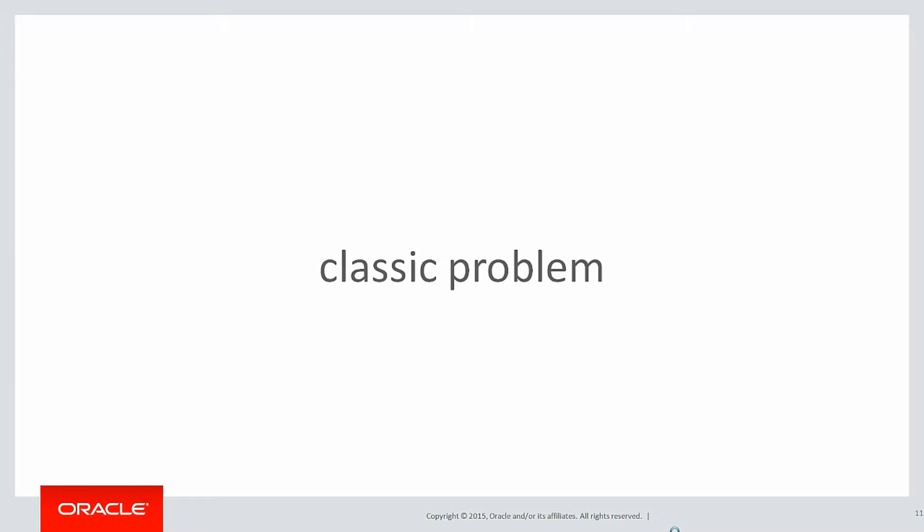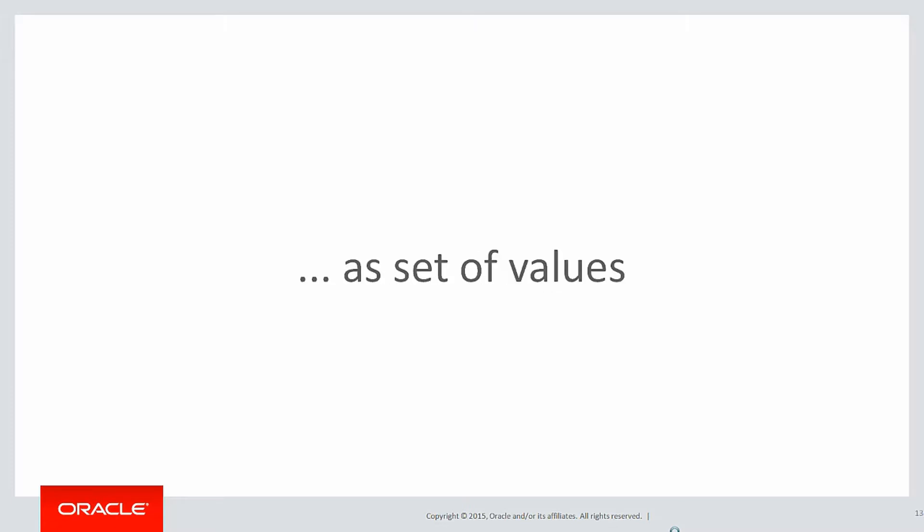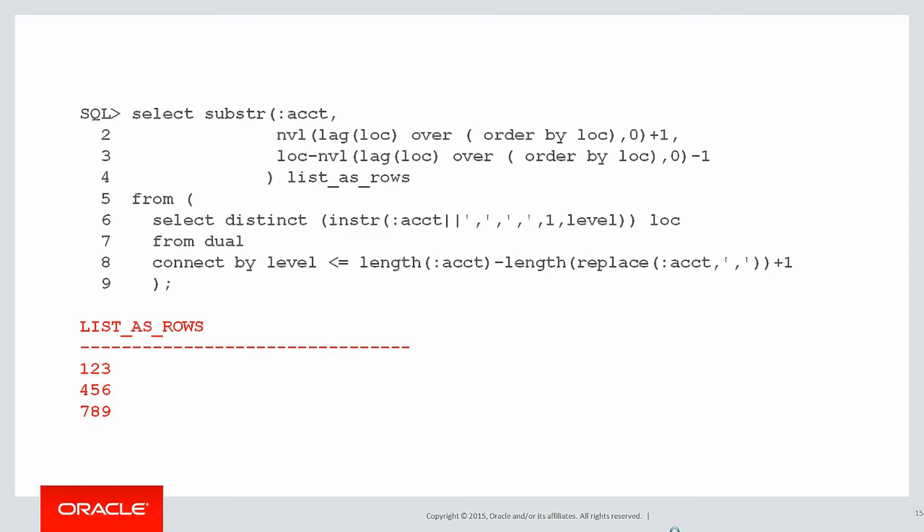A quick recap. The last classic problem we looked at was treating a string as a set of values. We wanted to take the string 1, 2, 3, 4, 5, 6, 7, 8, 9, three distinct numbers, and convert it into a set of rows, and that's how we did it.